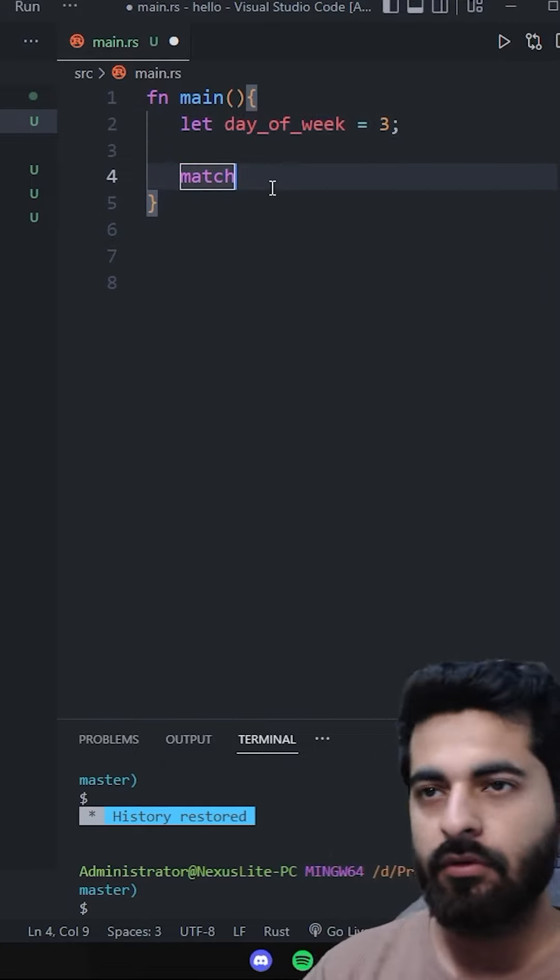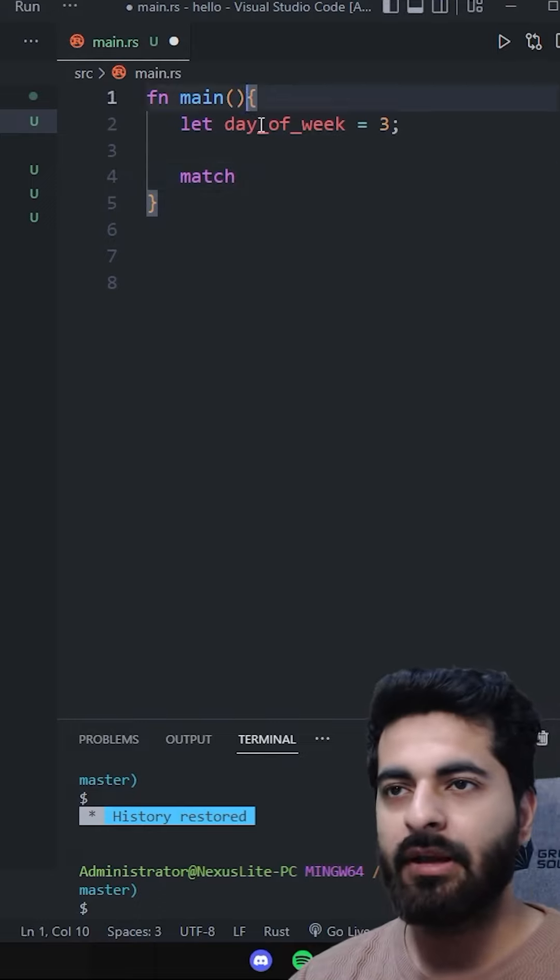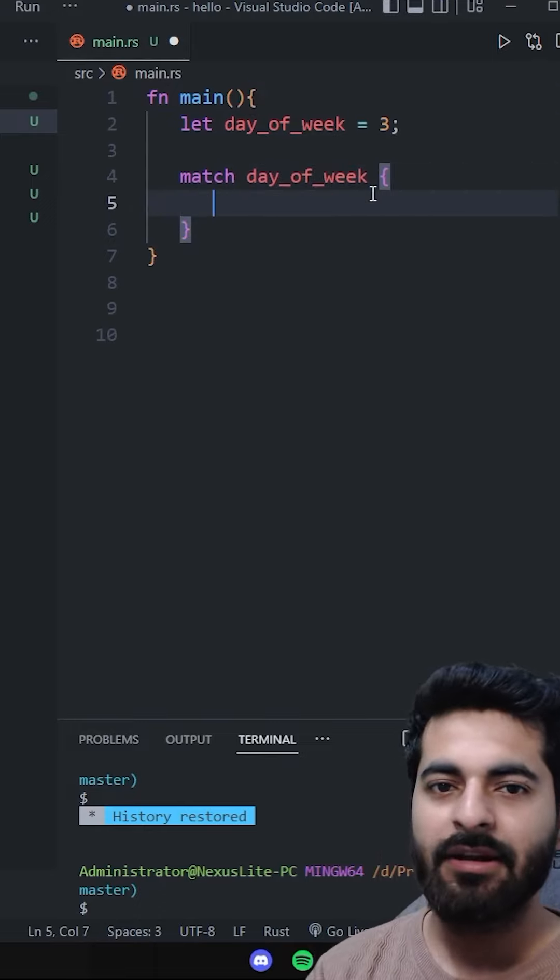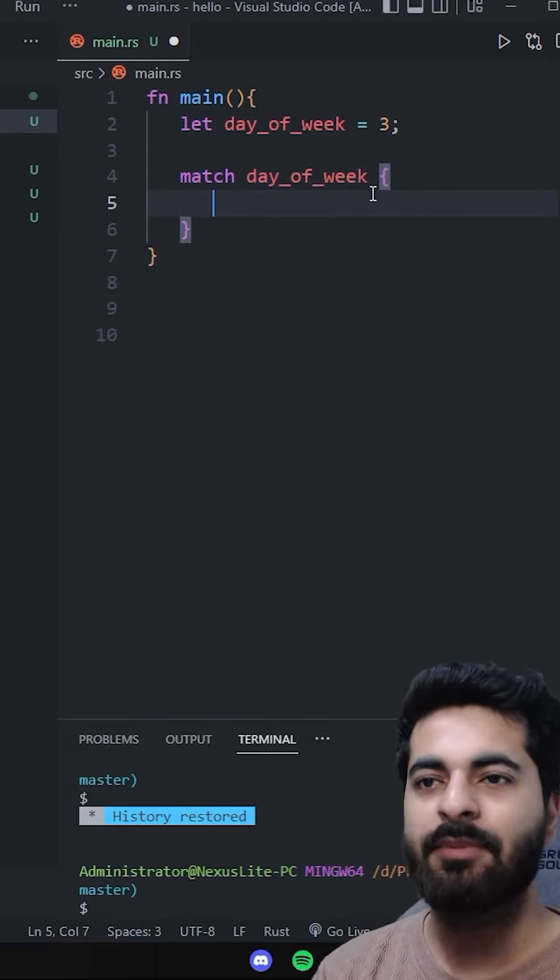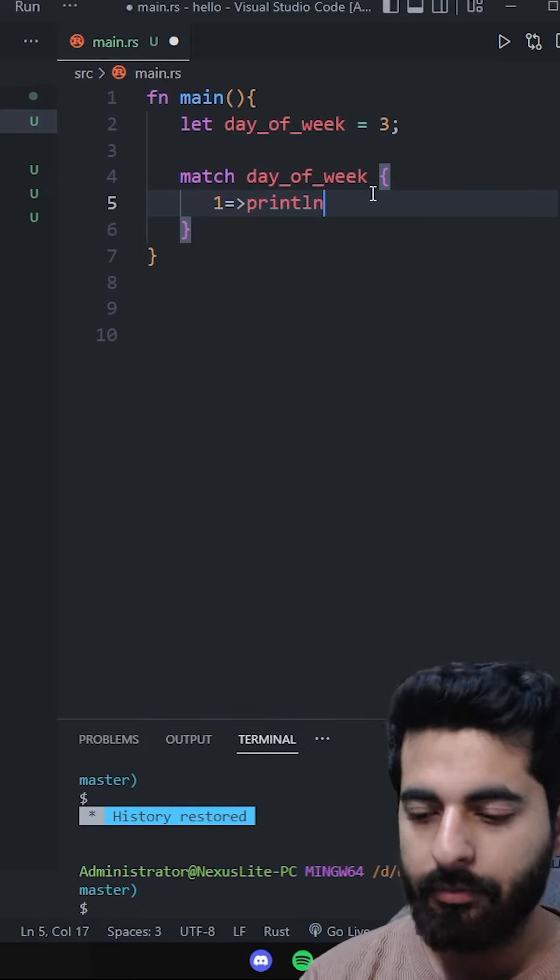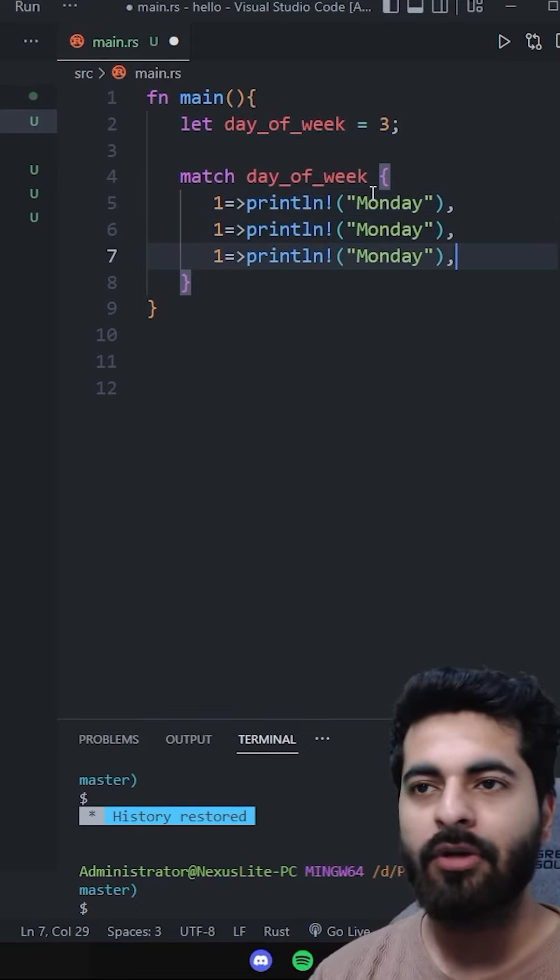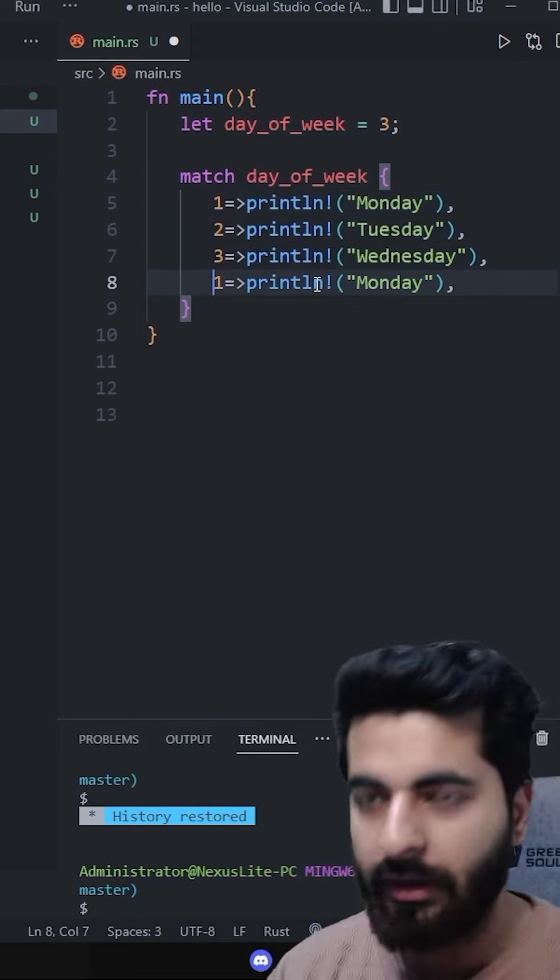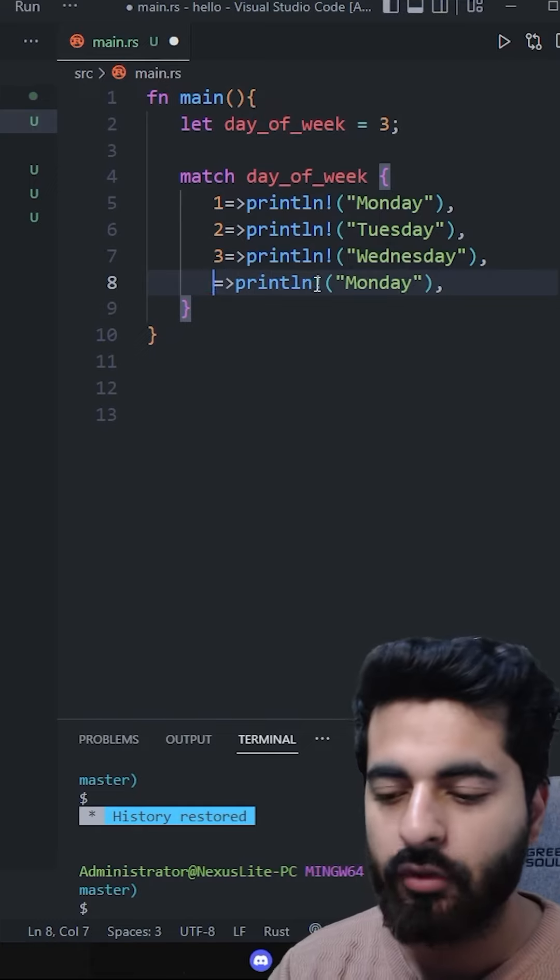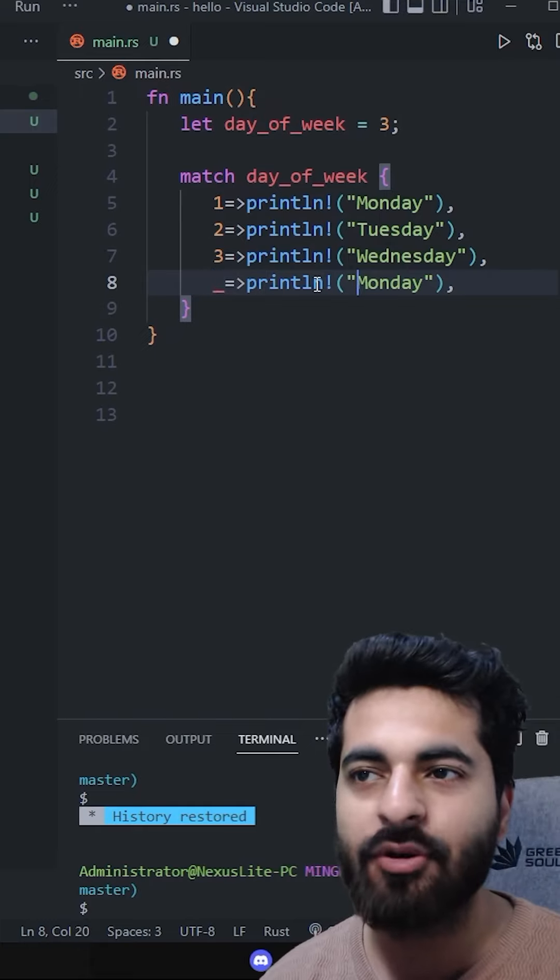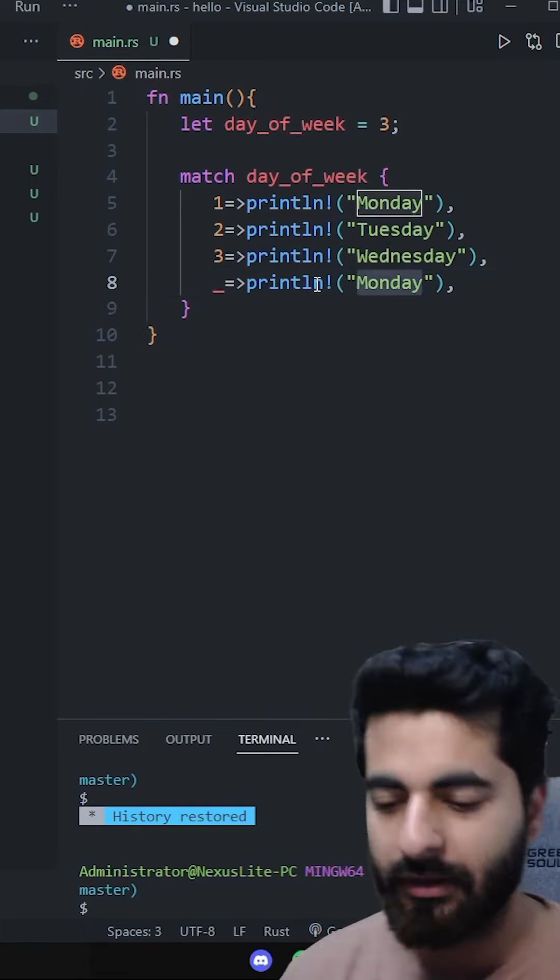So we will match day_of_week and now we will make its arms. Let's say if 1 comes, what do we have to do? Println is Monday. If 2 comes, what do we have to do? And when we underscore, it will be default.